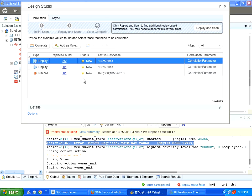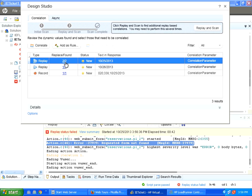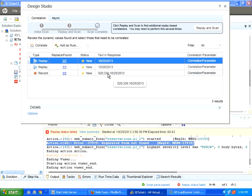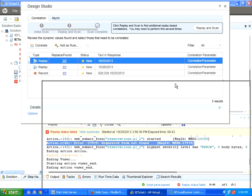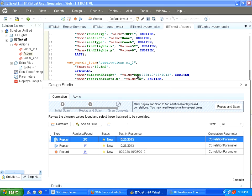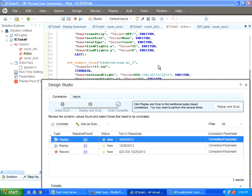It will say what was the difference between the previous response and current response. It says it has found a date field 10-25-2013, another date, another flight number. Whatever we are seeing, especially in this particular line. This is the flight number, this is the price and this is the date.